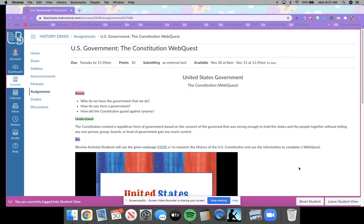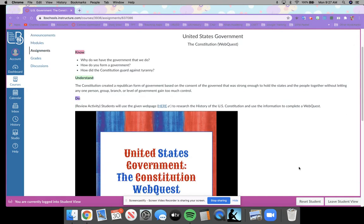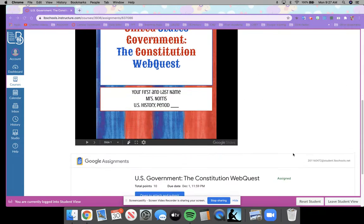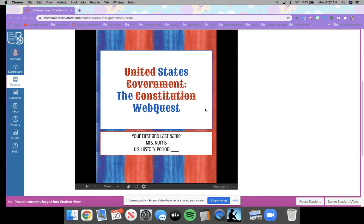So what you're going to be doing with this review activity is you're going to be using a web page — the link is there, and it's also placed within the document a number of times — to research the history of the U.S. Constitution. And then you're going to use that information to complete the WebQuest. A review of the WebQuest is right here below for you.